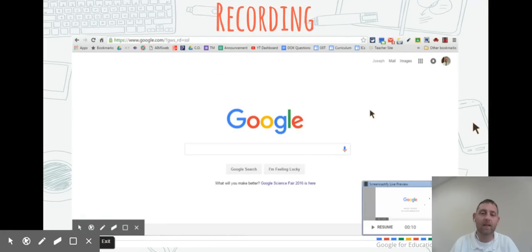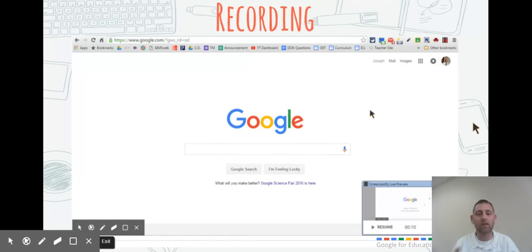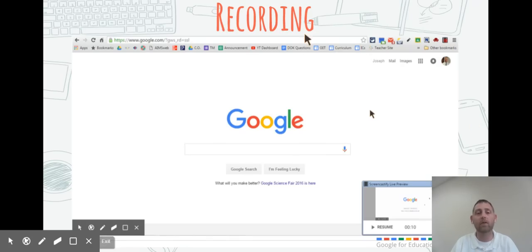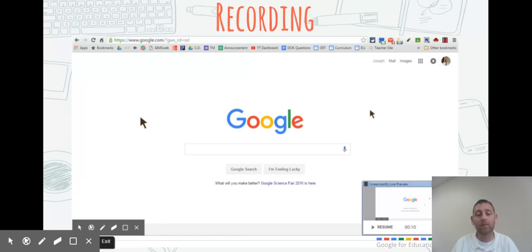If you do desktop recording, it's going to record whatever's showing on your screen at that time. If you swap between different tabs or different programs, it would still record what was going on.